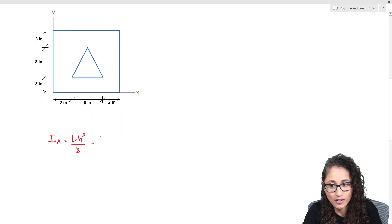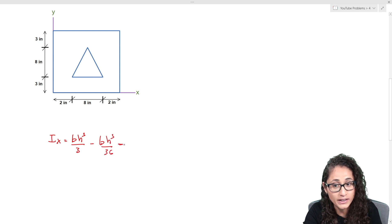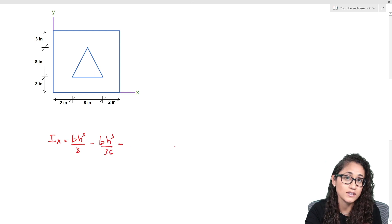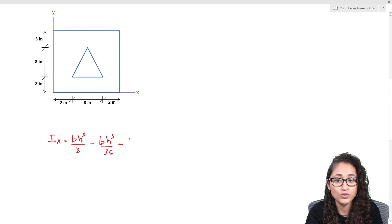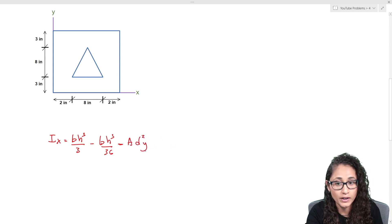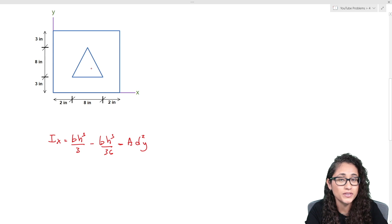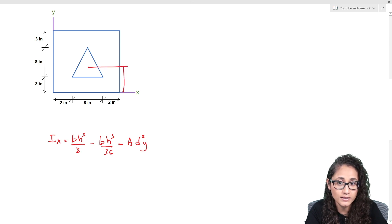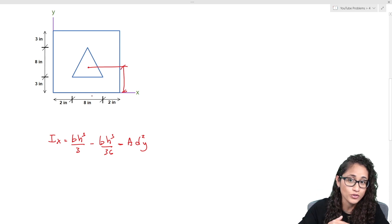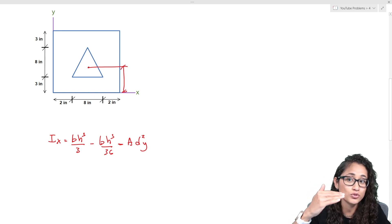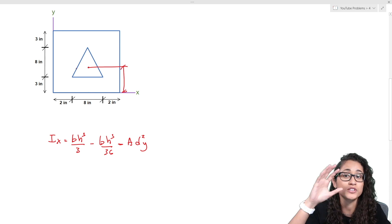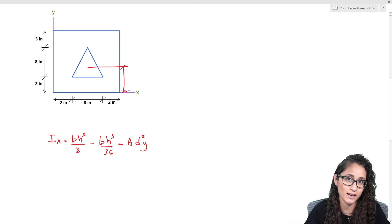So the equation we're going to use is bh³ over 36 for the centroidal moment of inertia, and then minus the parallel axis theorem portion: area times dy squared. The dy is the distance from the centroid of the triangle to the x-axis, because we are referencing the centroid of the triangle to the x-axis since the triangle is not right on it.